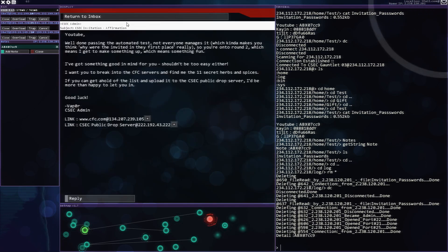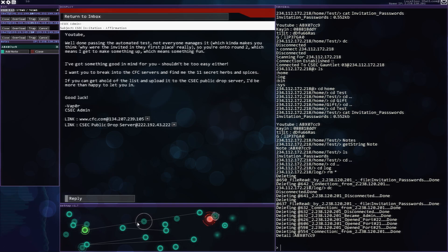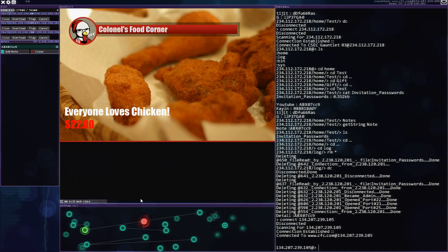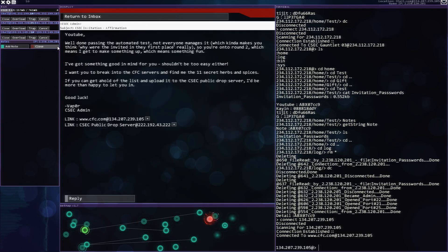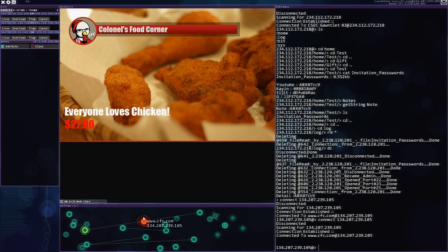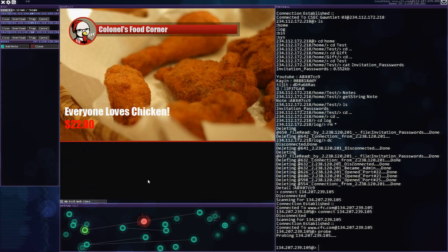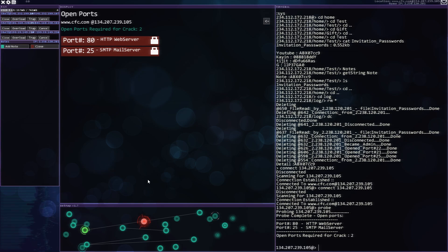Well done, passing the automated test. Here's your link. Here's the drop server. Do some lovely stuff to KFC. Get rid of that. Get a hold of the list for their special herbs and spices. And this is where you need the web server.